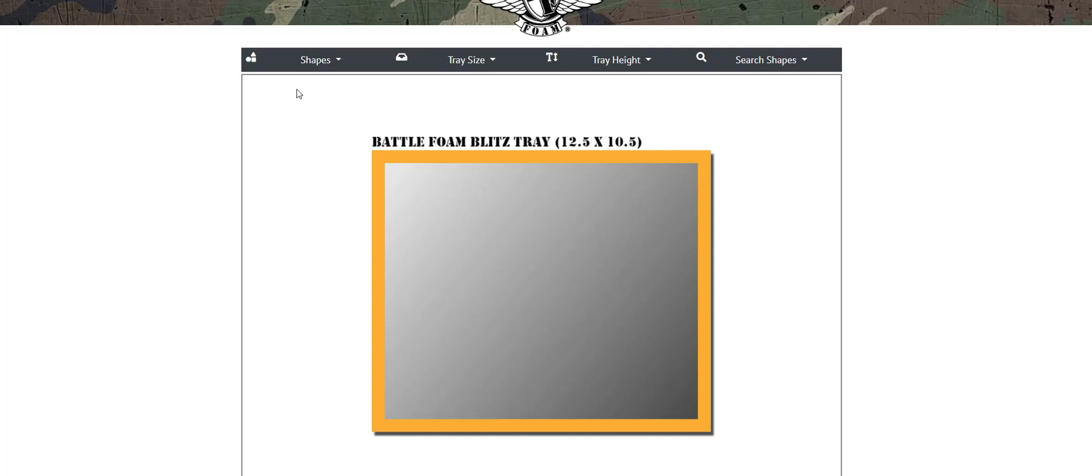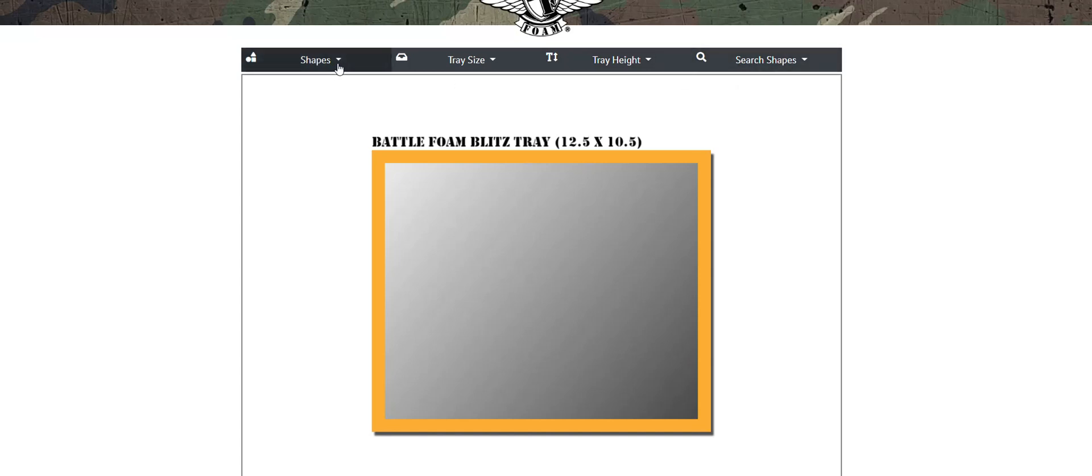From the top here you'll notice a bar that has all of the different selectable categories: Shapes, Tray Size, Tray Height, and Search Shapes. Let's go ahead through all of them individually.